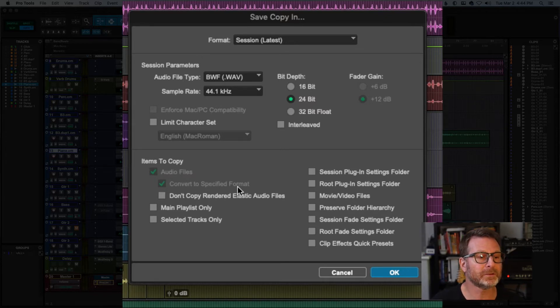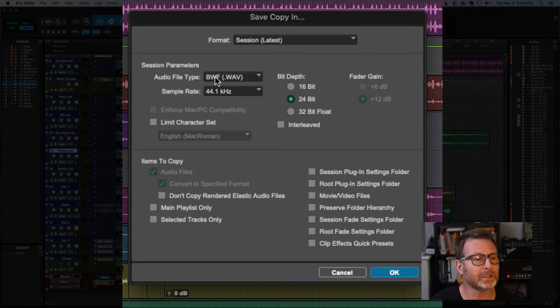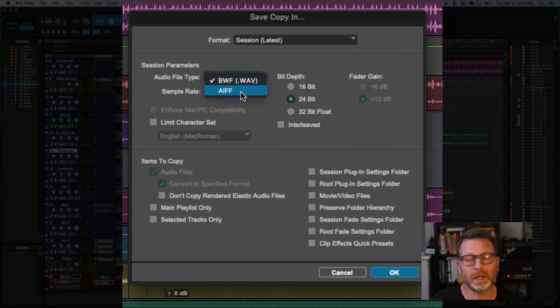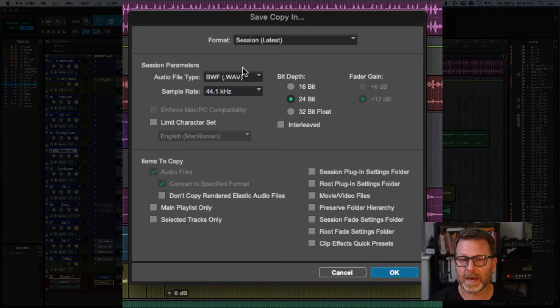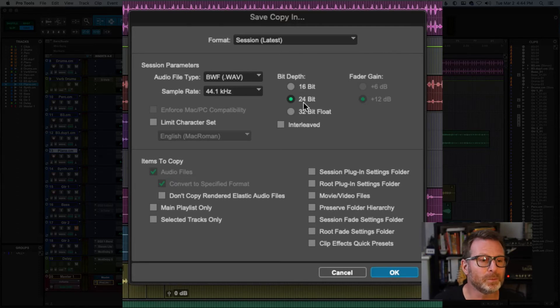It converts to specified format means it's going to convert any audio files that are not already Wave to Wave or AIF if you choose. It doesn't really matter. Those are interchangeable. You can also change the bit depth if you choose to.